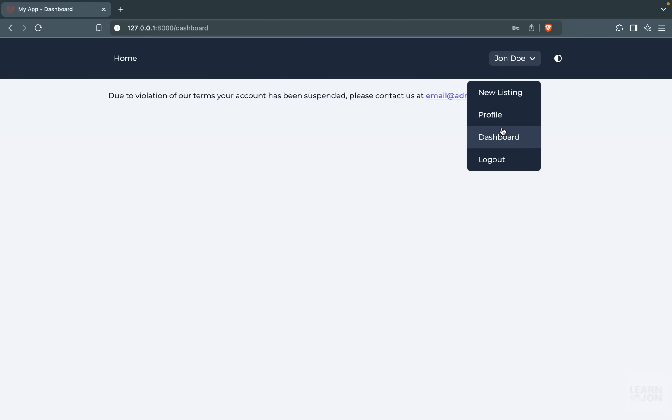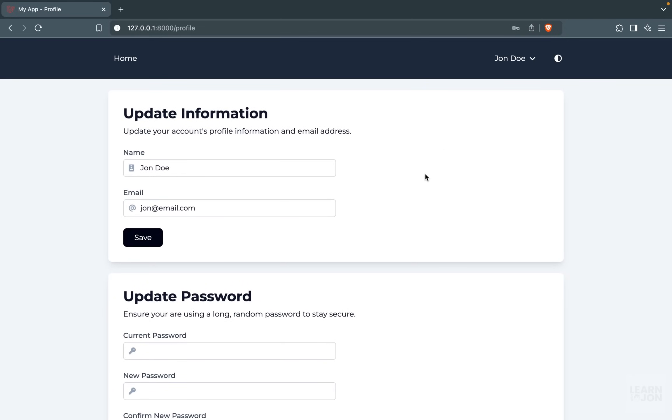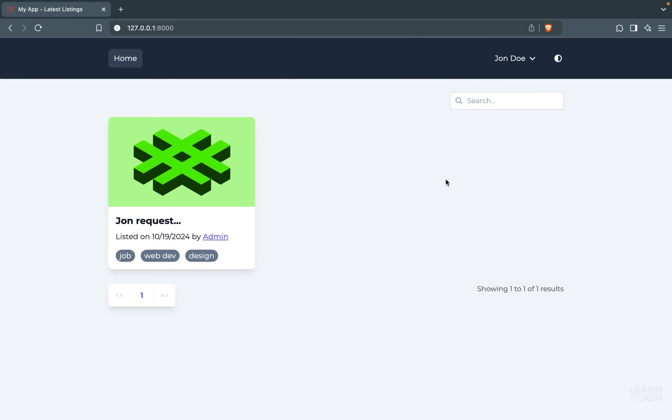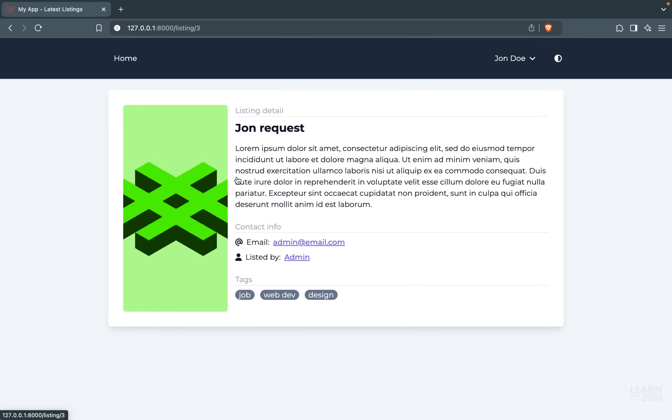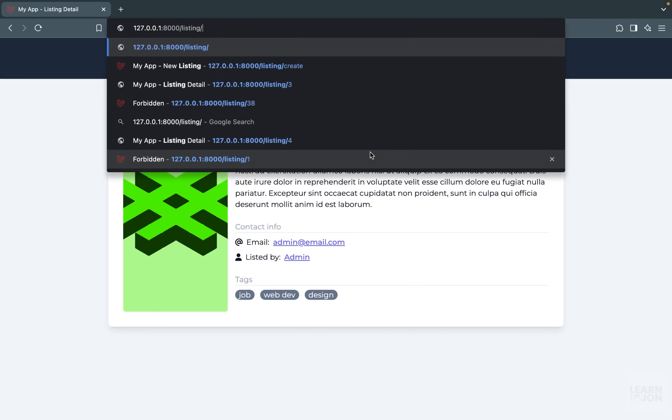And they cannot create a new listing, they cannot see their listings, and they can only update their profile. We would also have authorization, for example, if I try to access listing number one which belongs to that suspended user by manually modifying the URL, I would get unauthorized.